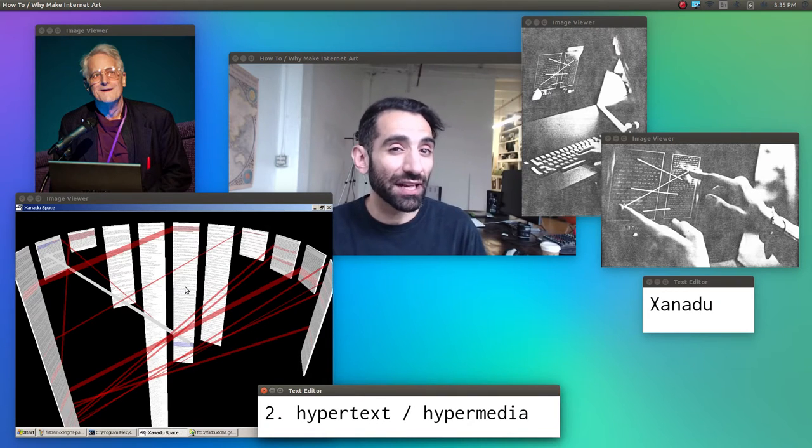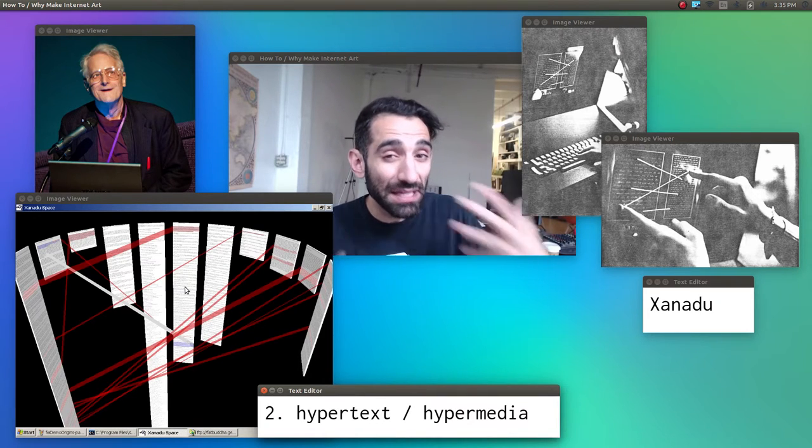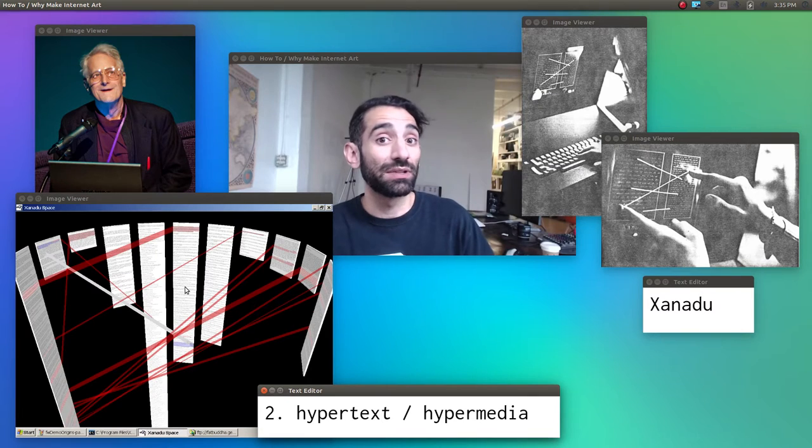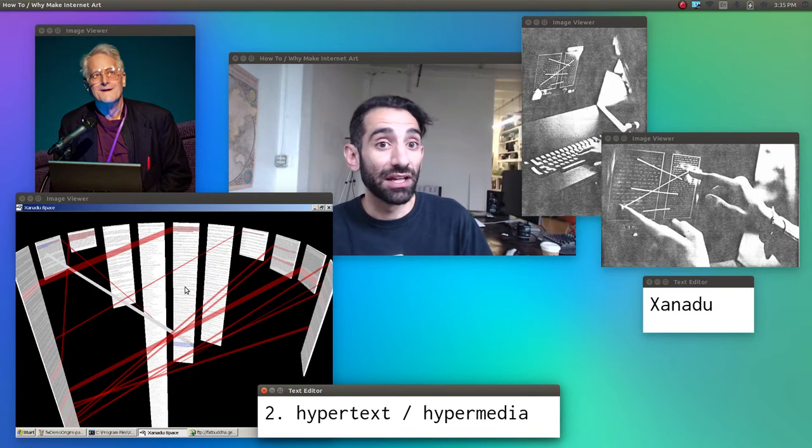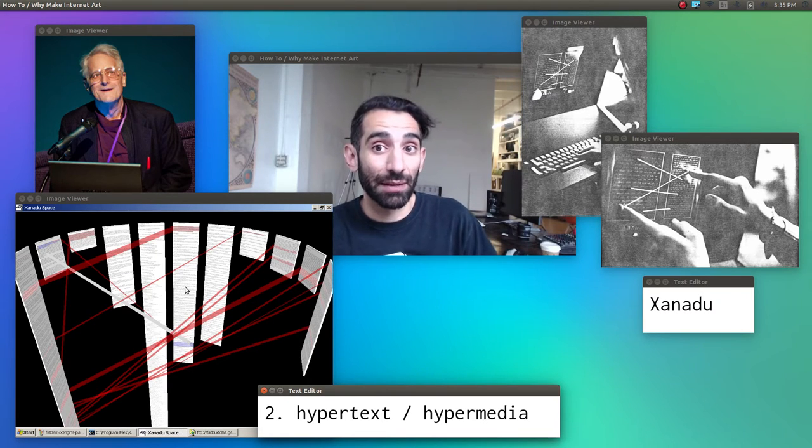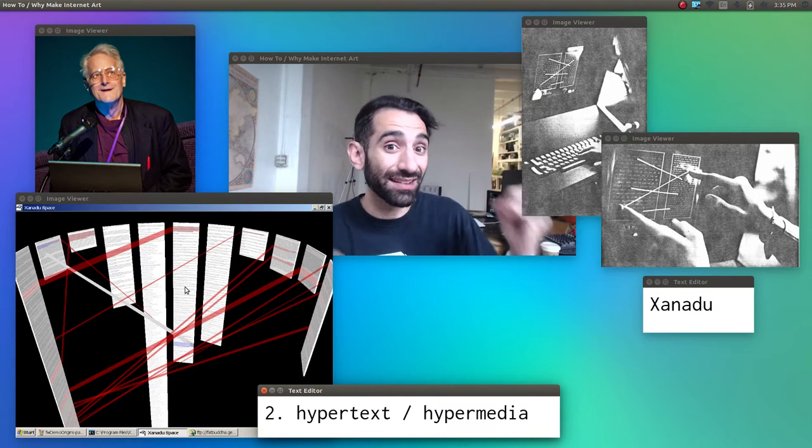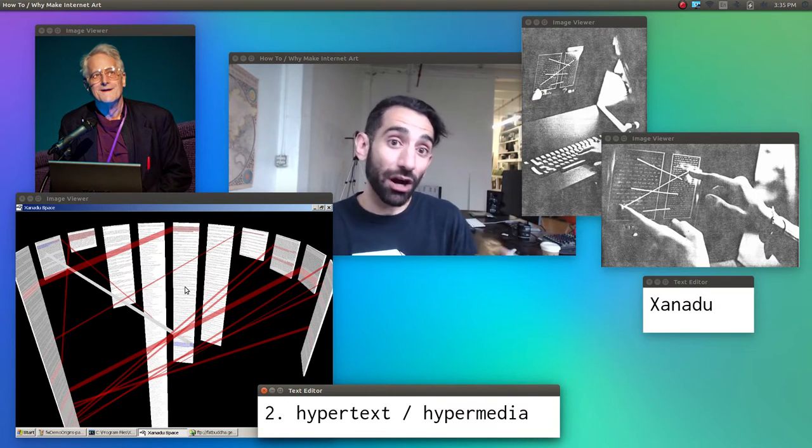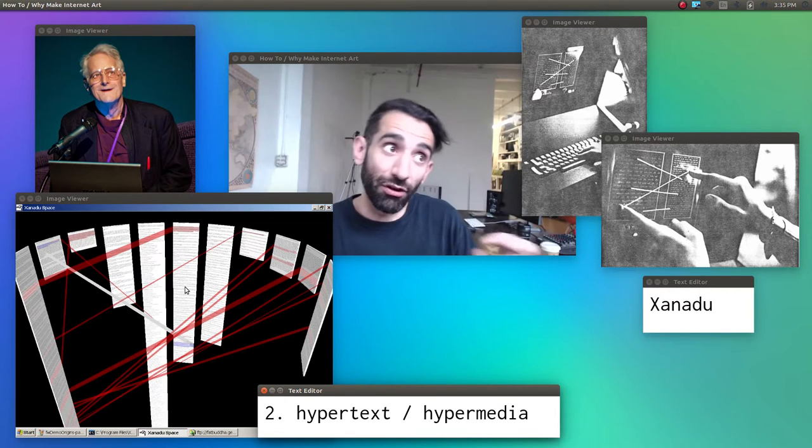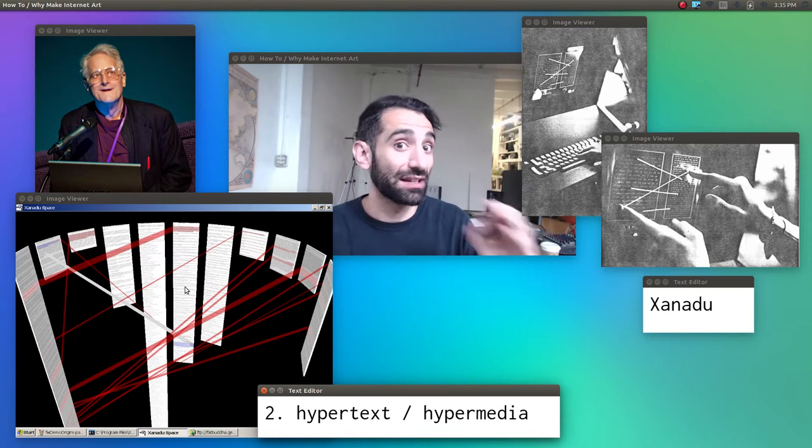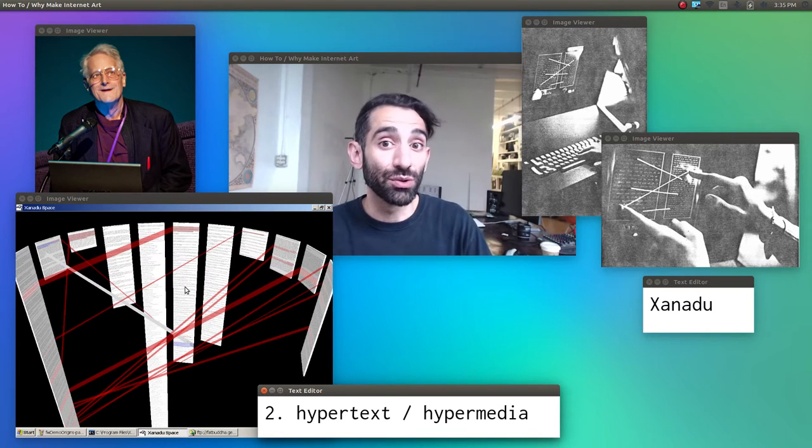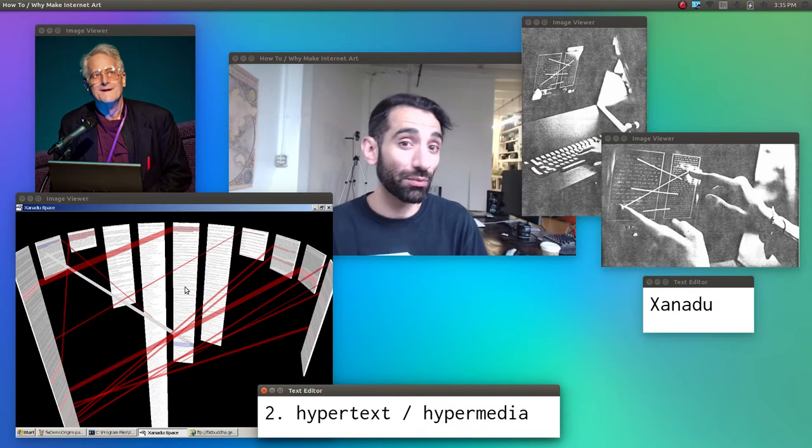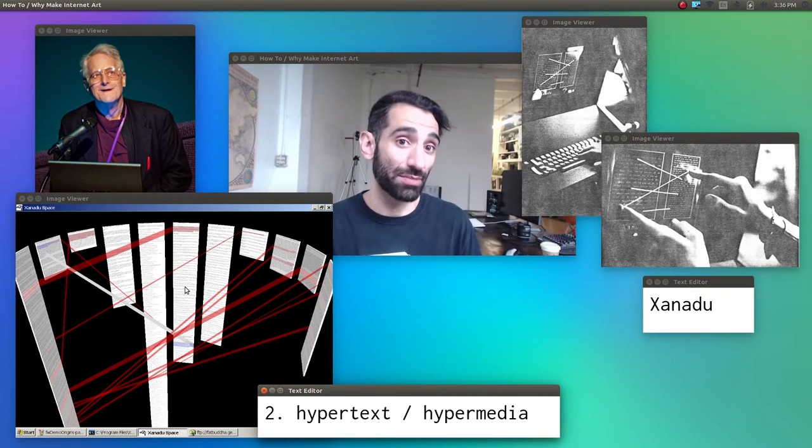These days, when we hear hypertext, we probably immediately think of the internet, but these weren't as related at the time. Nelson was developing his hypertext idea in the 60s. Remember, that's the same time the ARPA folks were starting to develop the internet. From a certain conceptual vector view, Xanadu actually had more in common with Smalltalk than the ARPANET.